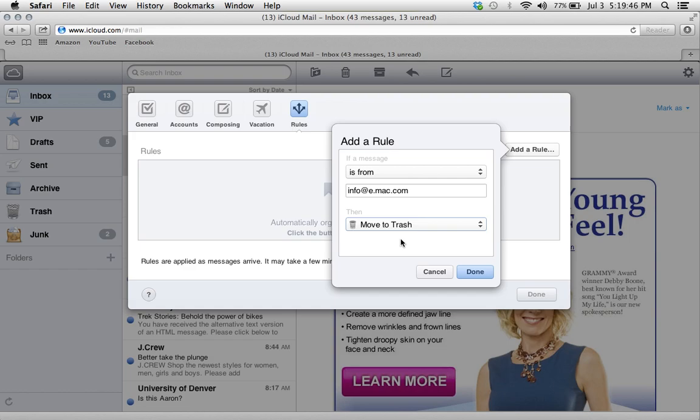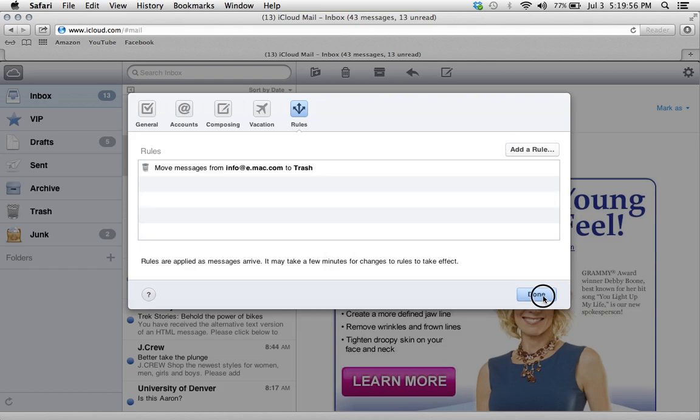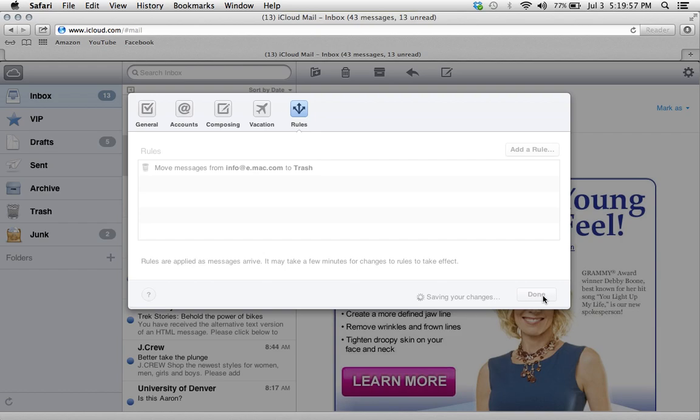Now it doesn't delete the email immediately, but at least it's in the trash bin waiting for you to empty the trash than it sitting in your inbox. Okay, press done. Then press done.